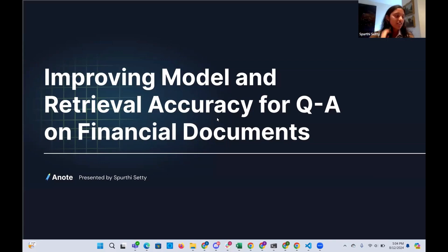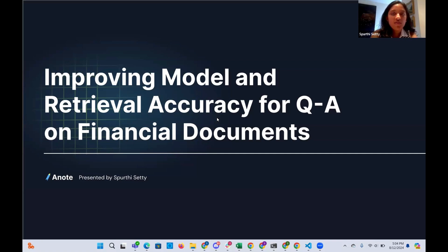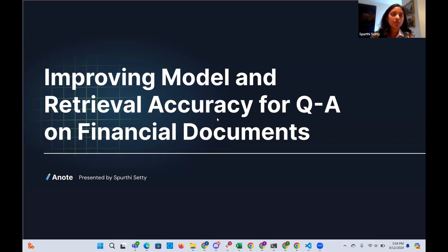My name is Purti and today I'm going to be doing a presentation about the research we're doing to improve model and retrieval accuracy for question answering tasks on financial documents. I've been working with ANA for a little over a year now with a lot of the machine learning research, and this presentation is a culmination of the research we were doing over the past few months.